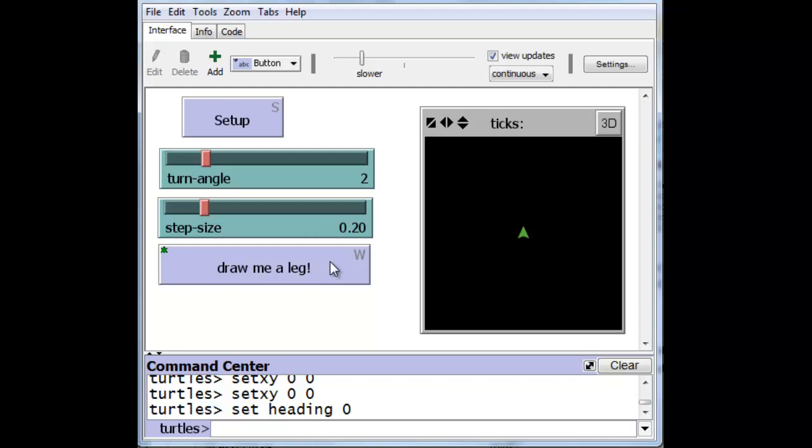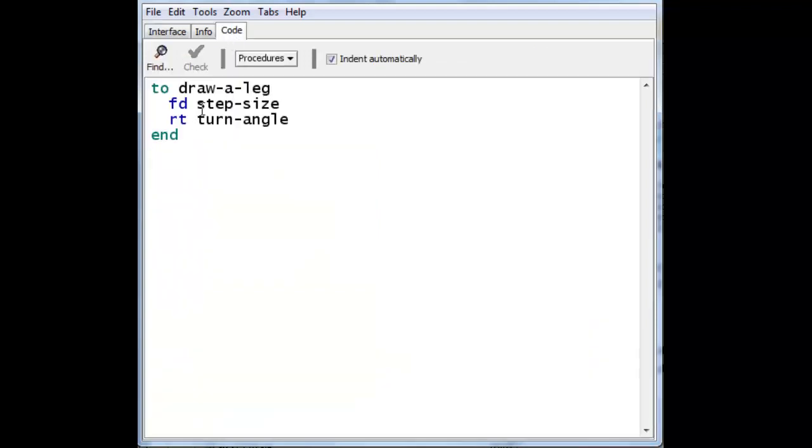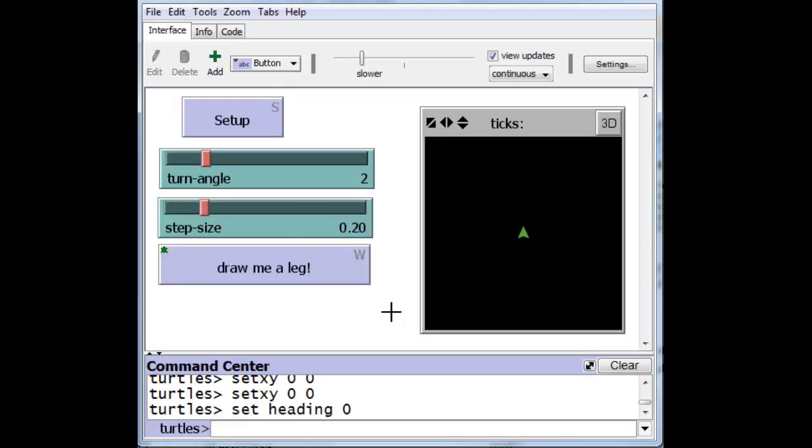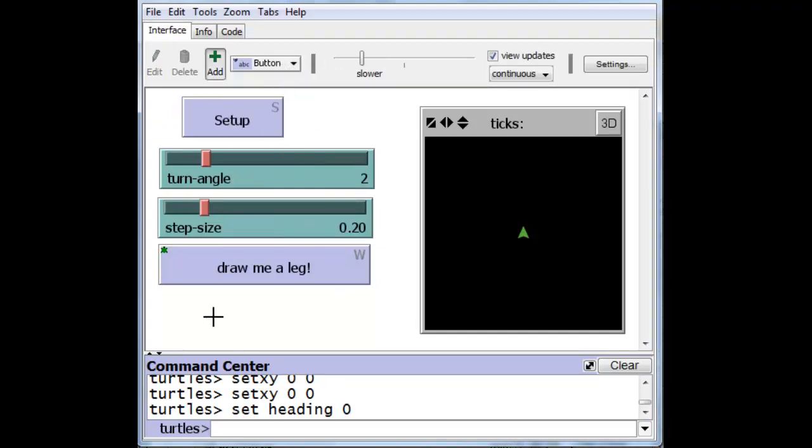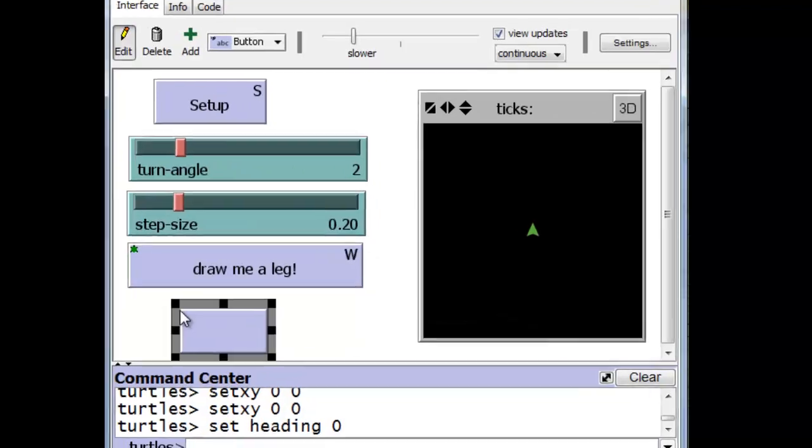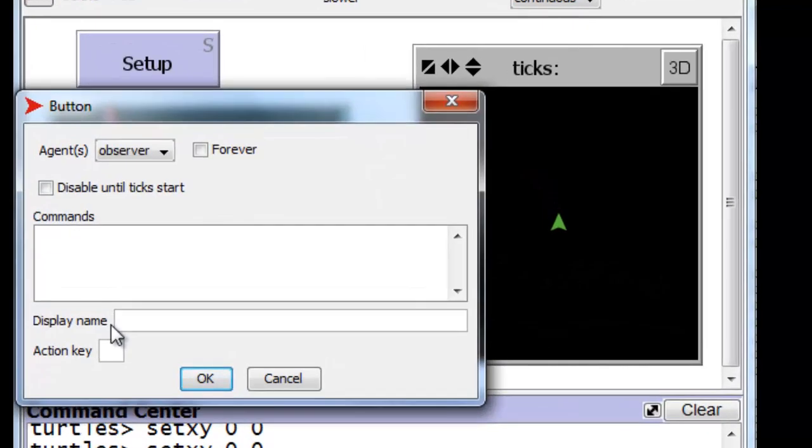Now, in order to do animation, we need to call this particular procedure, the draw a leg, over and over again. So that the turtle steps and turns continuously. And the way to do that is to create what is called a forever button. So let's create one of those. We'll create it over here. We'll call it the traditional go button.